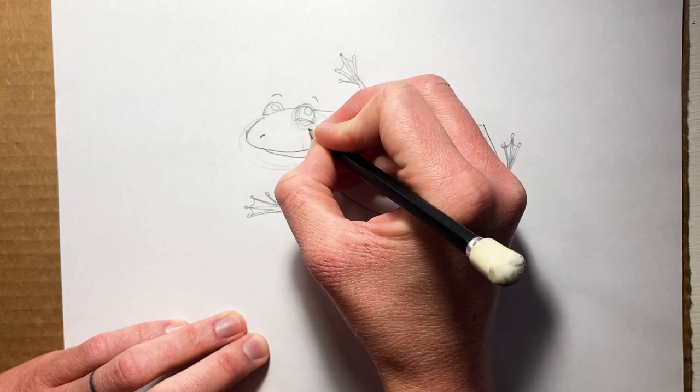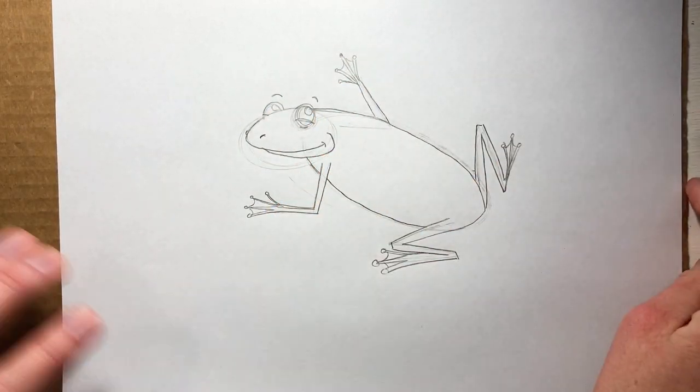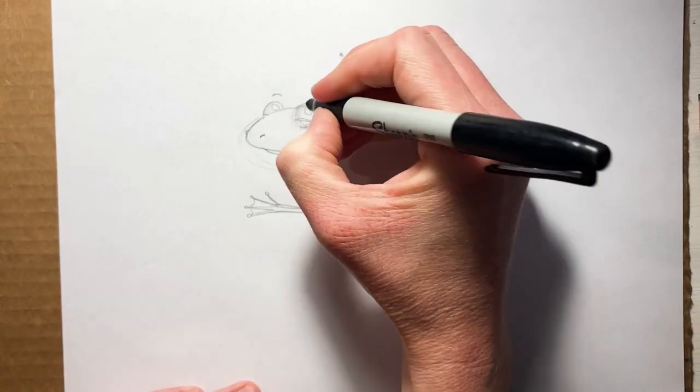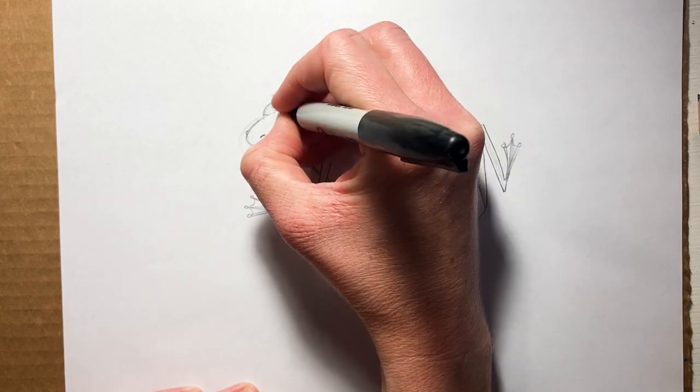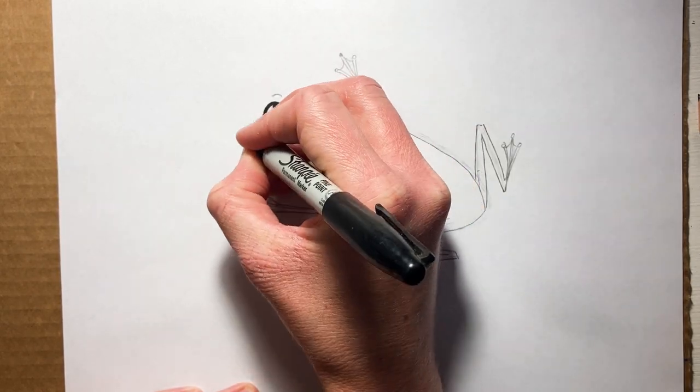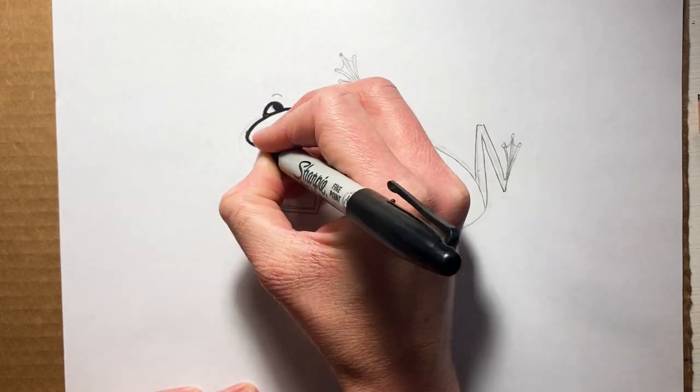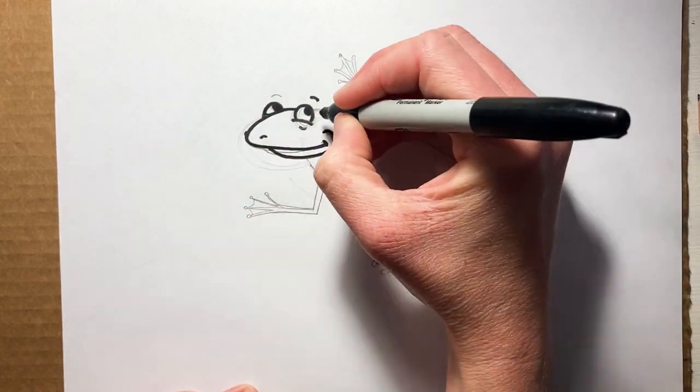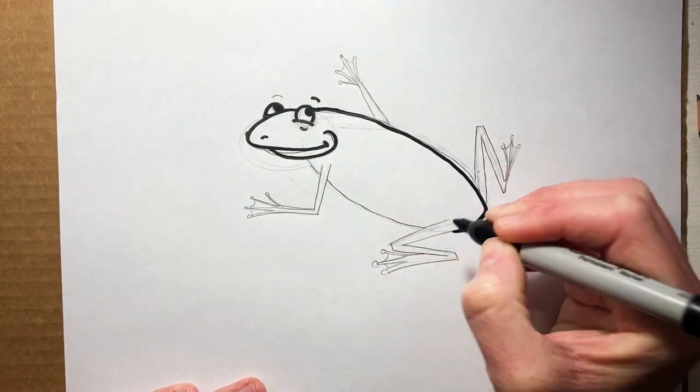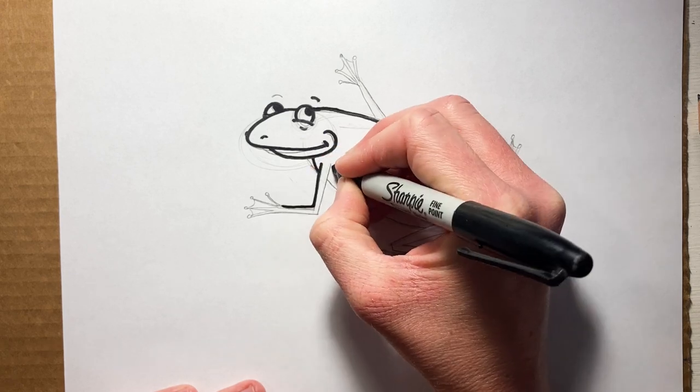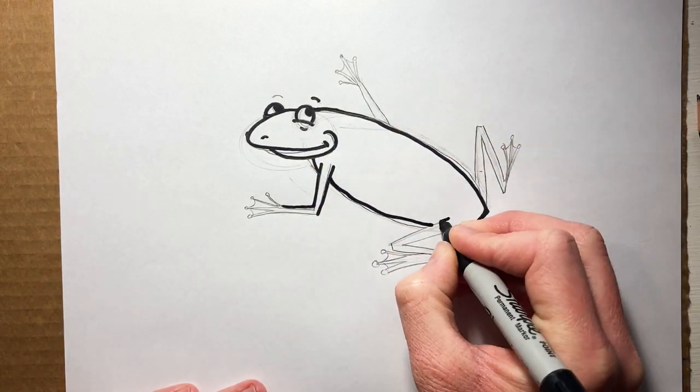All right, so now I am drawing over my pencil lines so I can make these more permanent. And as I'm doing this I'm changing little things that I feel like - like I'm making that arm a little thicker and then making that a little skinnier.